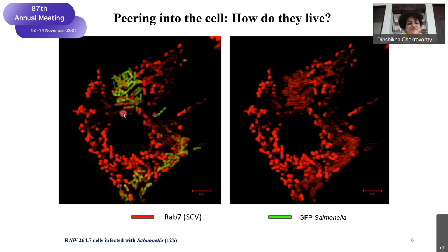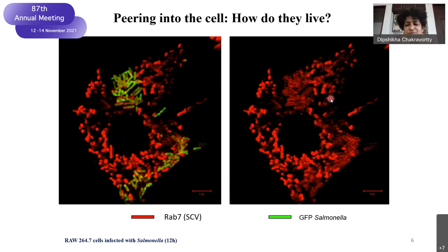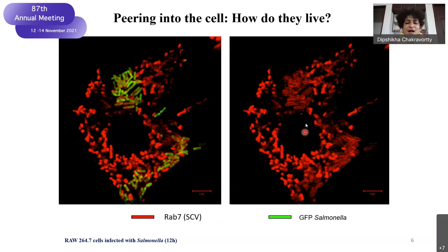Here you can see macrophage RAW cells infected with Salmonella — Salmonella is shown in green. It is stained with one of the SCV markers, RAP7, and you can see it beautifully stained within the vacuole — a very tight-fitting home. If you remove the Salmonella from here, you see this very tight-fitting vacuole clearly. RAP7 is just one of about 40-odd markers, and we are trying to understand how they get acquired.